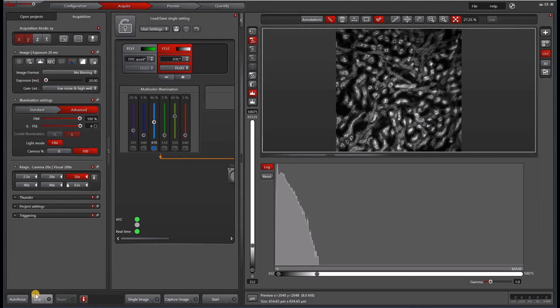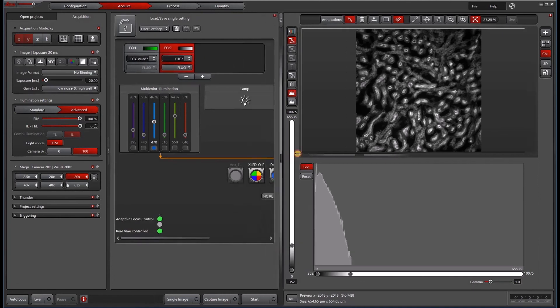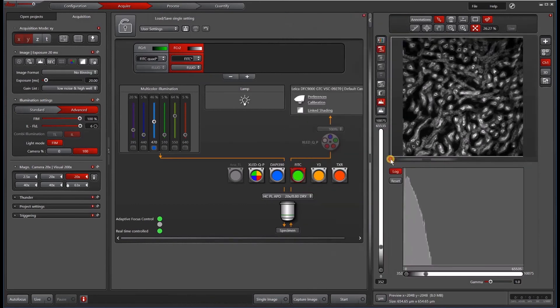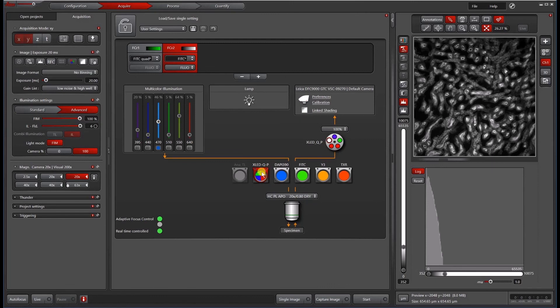If you were doing a multi-channel acquisition, this external filter wheel with the quad cube, this combination saves you a lot of time. And that is the reason why this quad cube is used as opposed to the single filters.